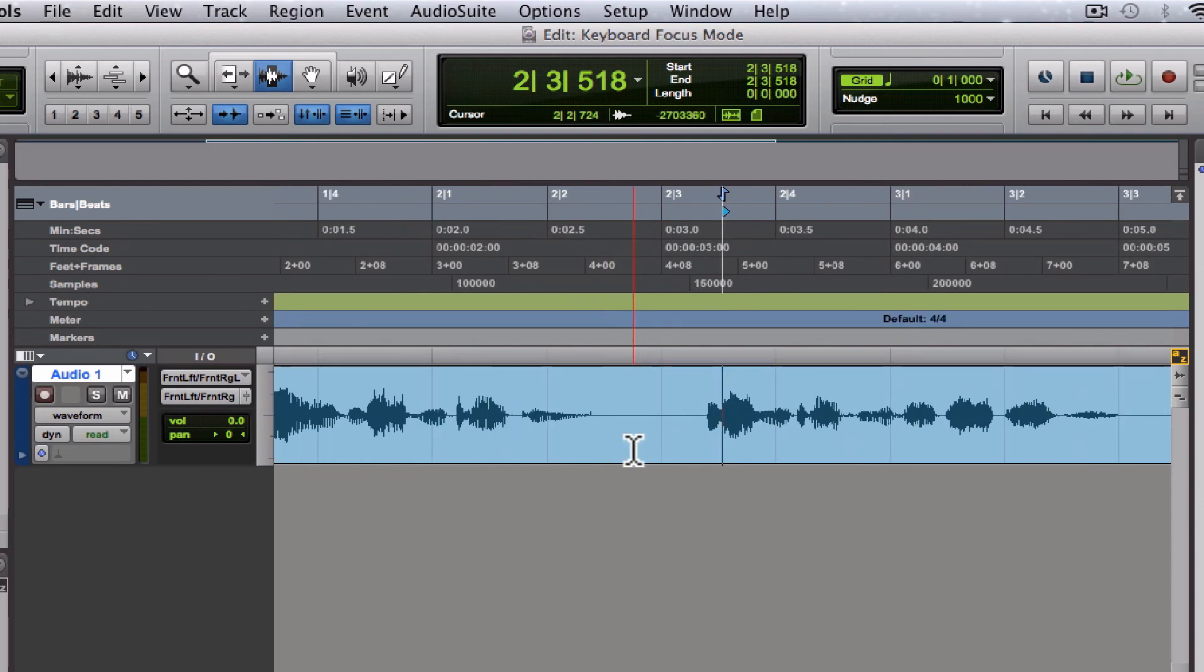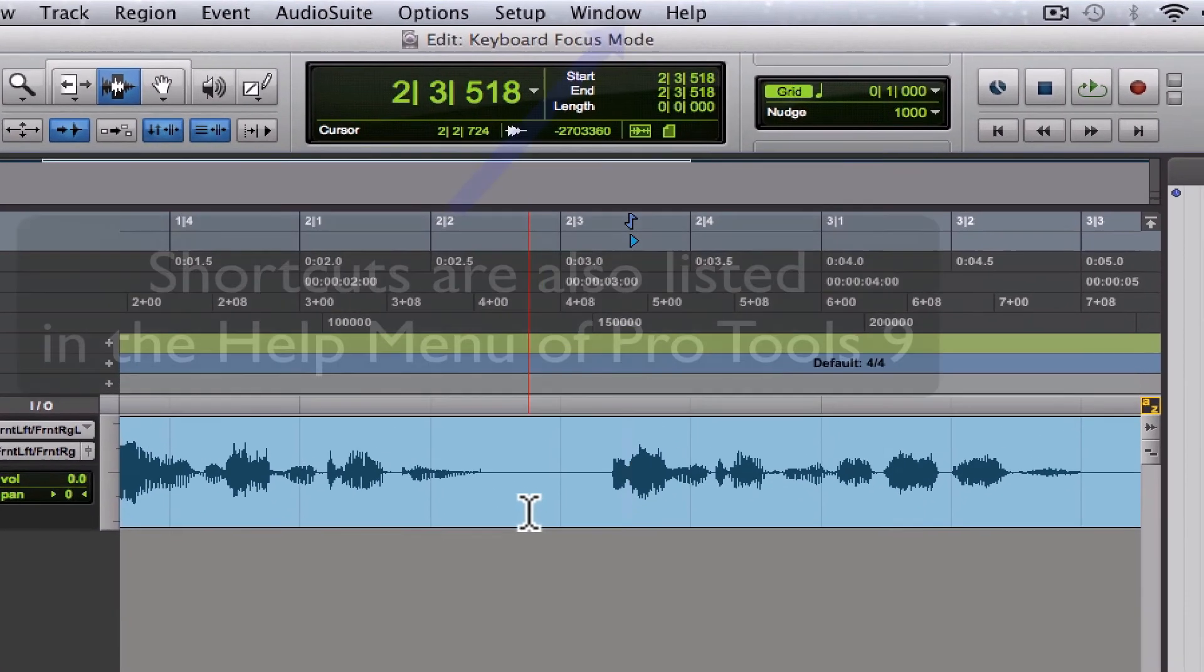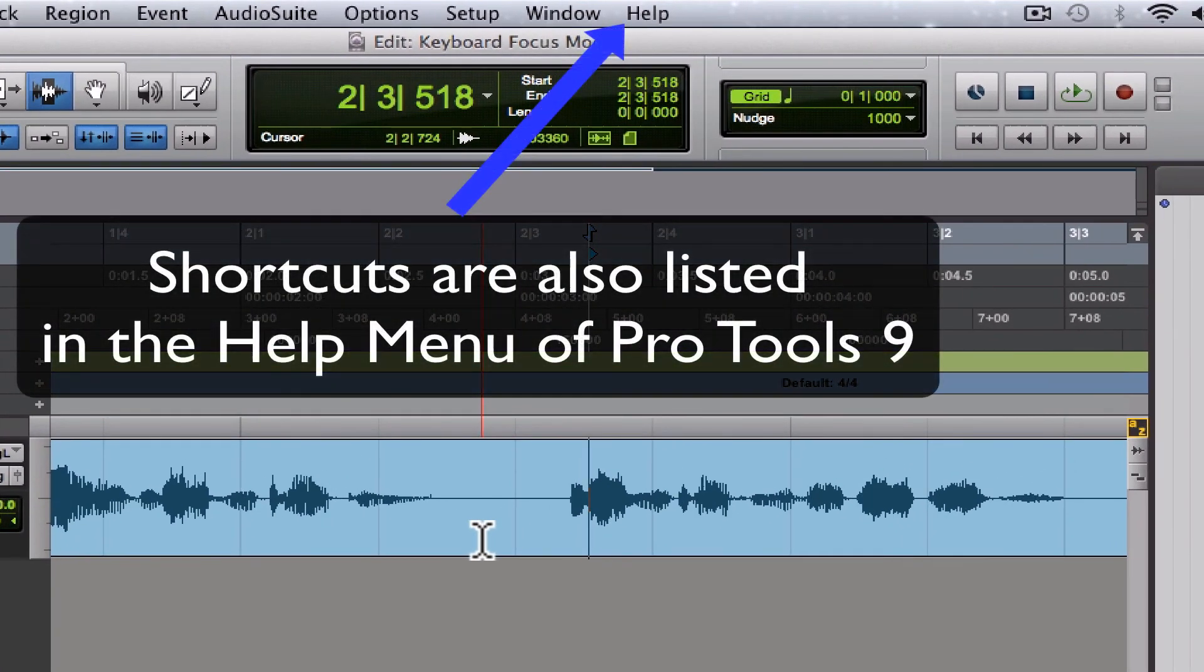You should go online and look up all the shortcuts that are available. There's too many to even memorize. All right, enjoy.